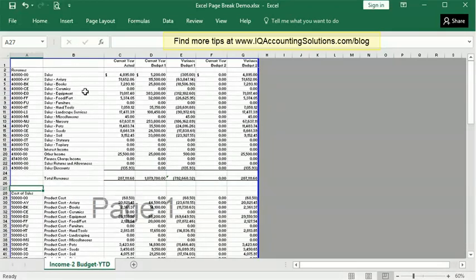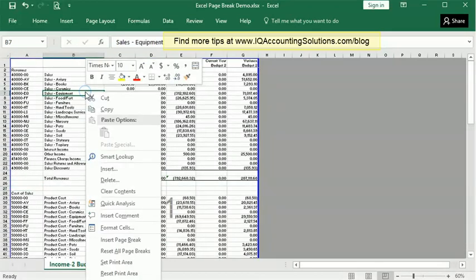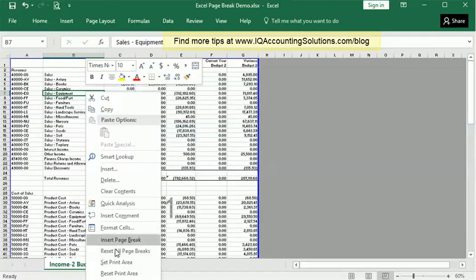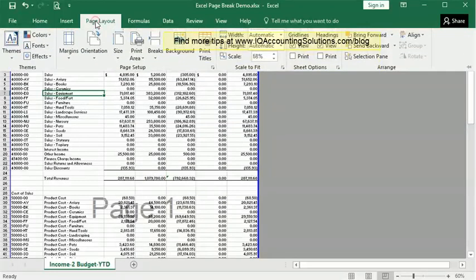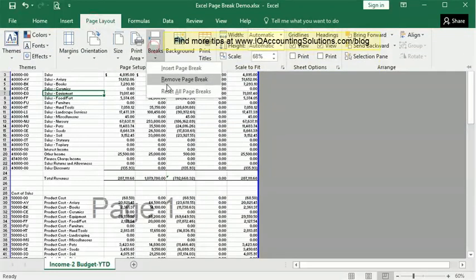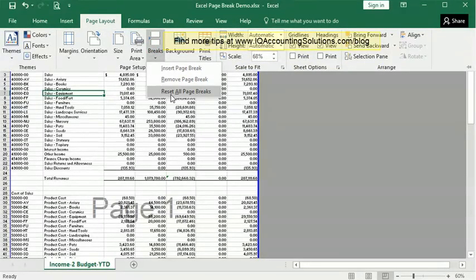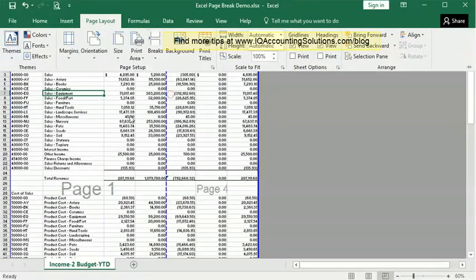And to undo everything, you can right click and reset all page breaks. Or you can go back where we were before into Page Layout Breaks, reset all page breaks, and that will work no matter which method you use to insert your page breaks.